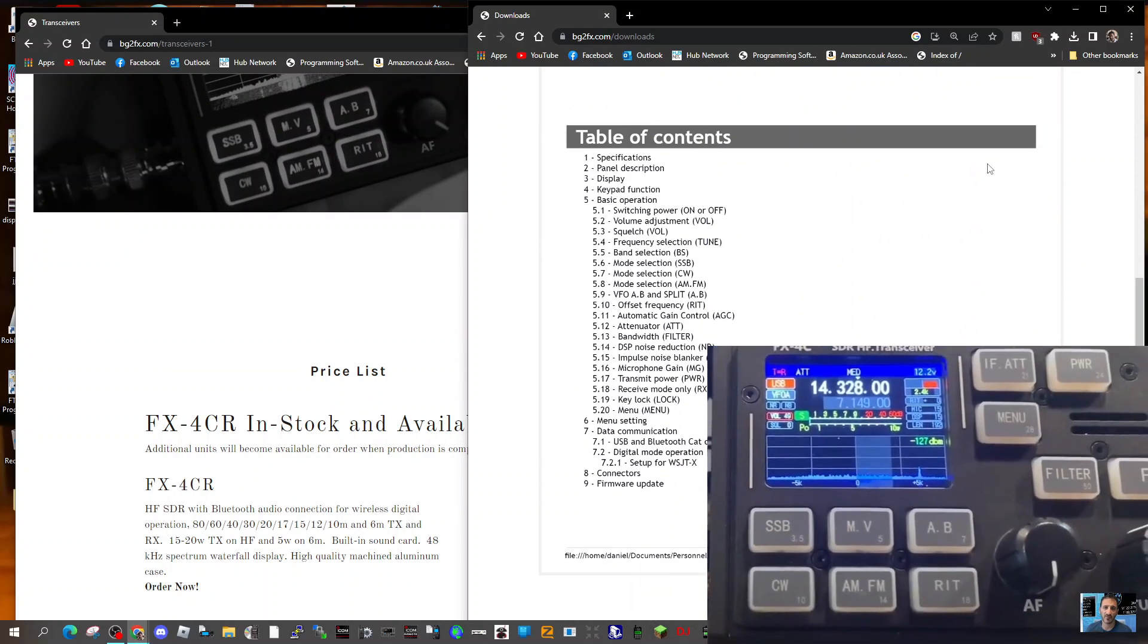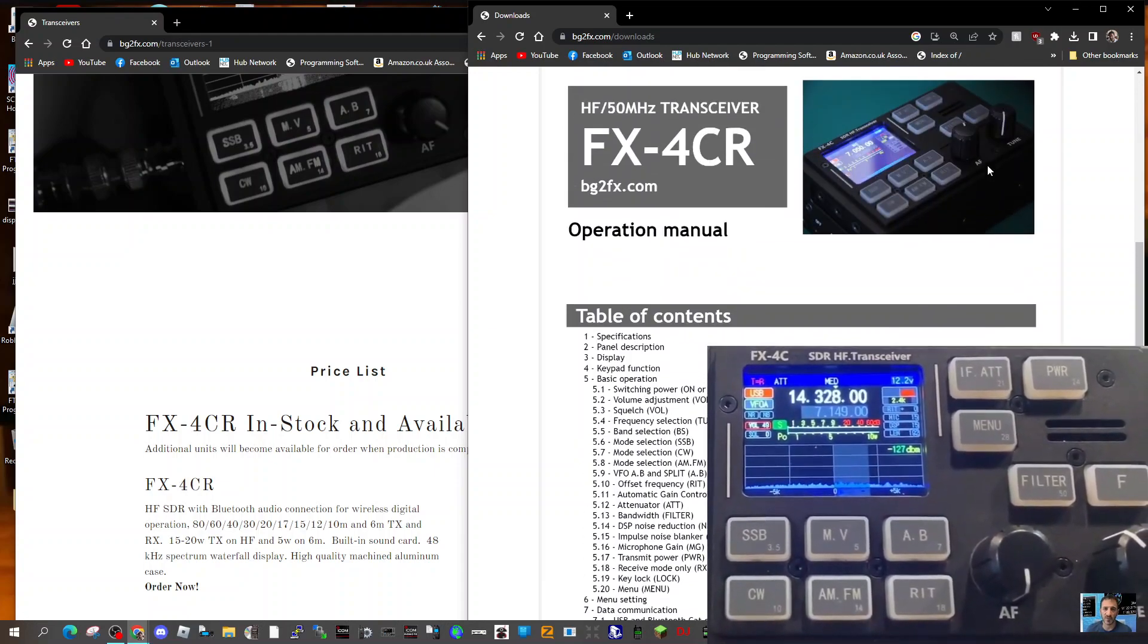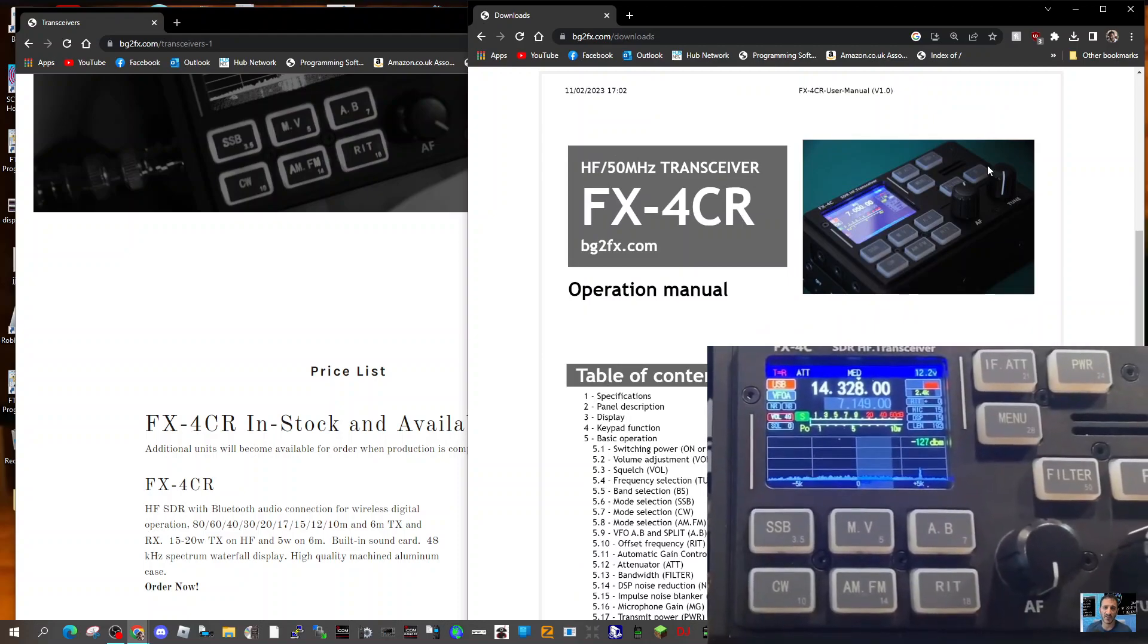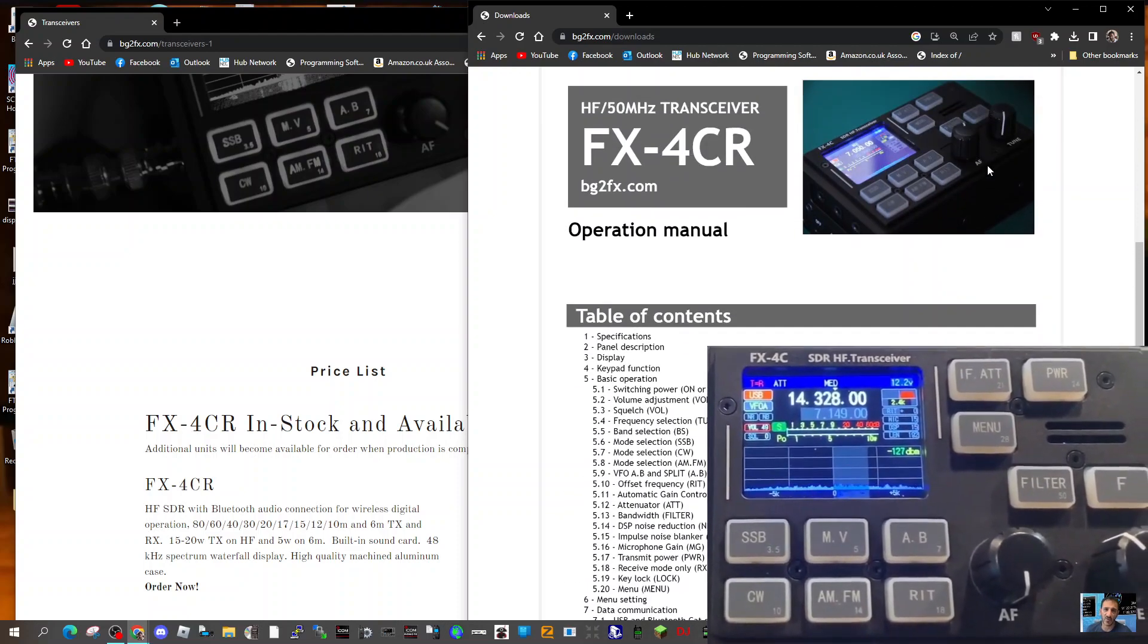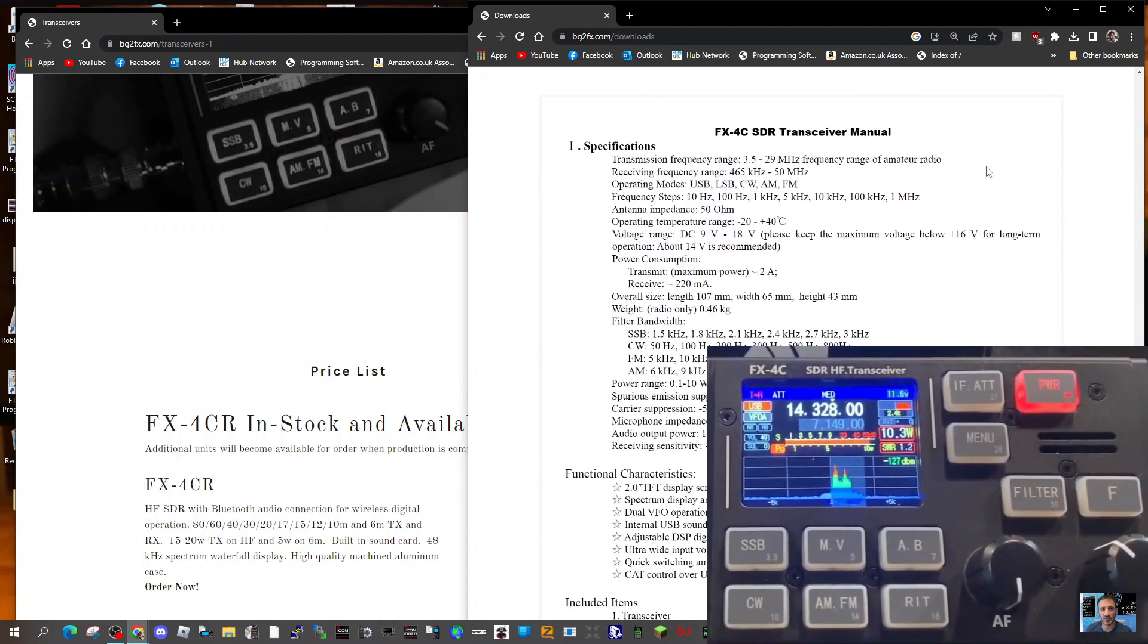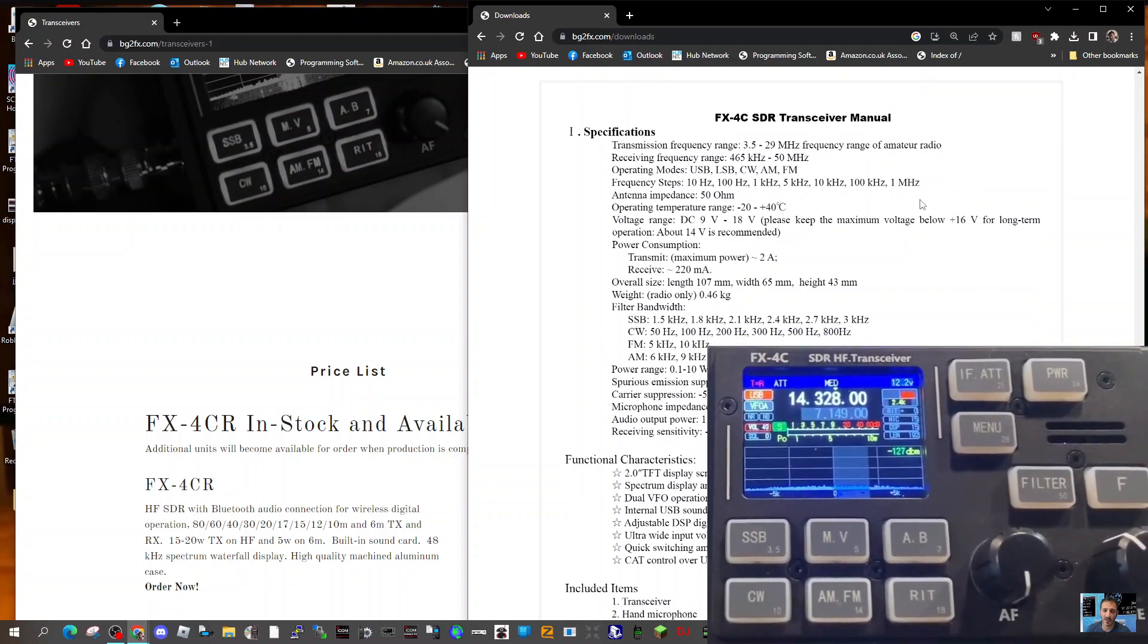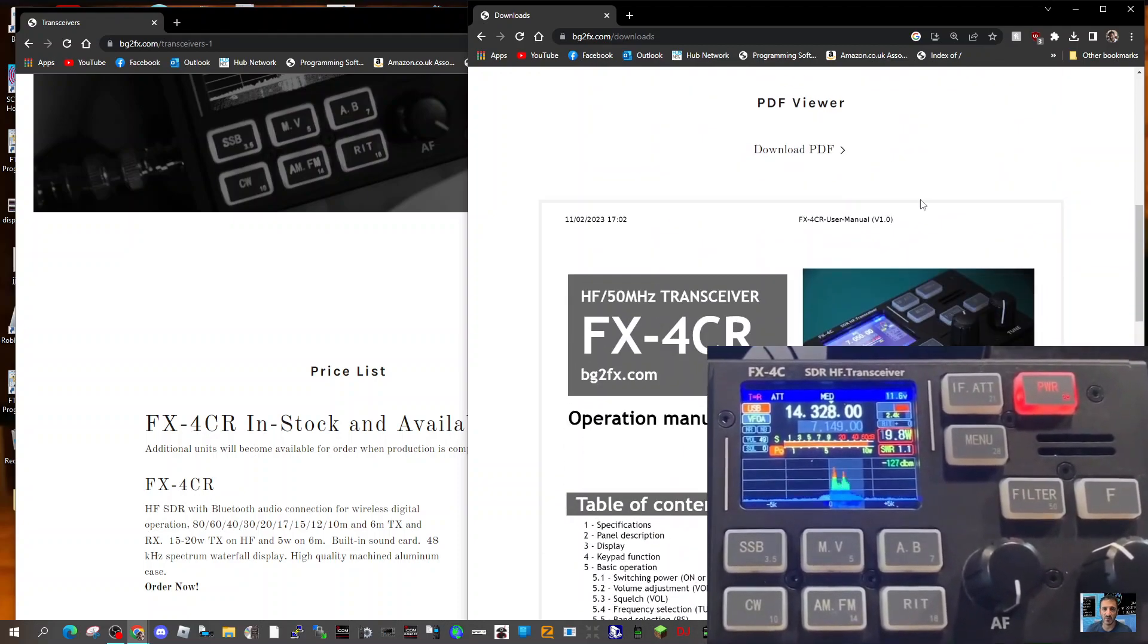I have the Xiegu X6100, so this is a small version of that, I would say. It looks very nice—neat and compact. I'll leave both of these links for you to have a look. It's 10 watts and SDR.